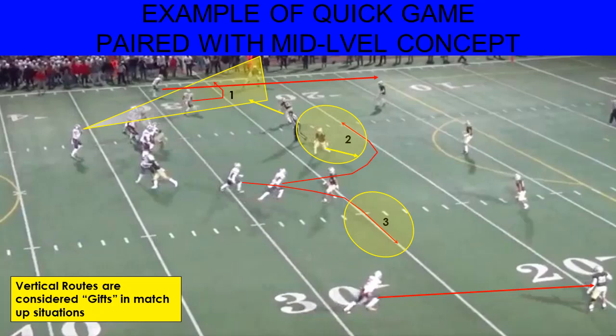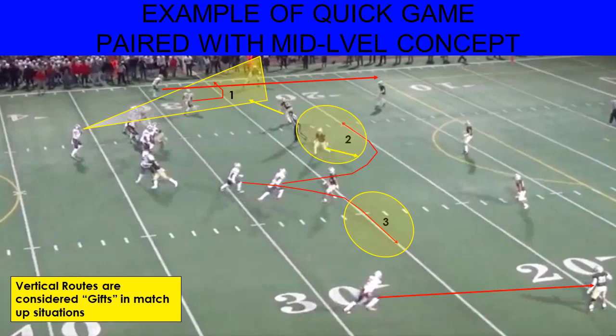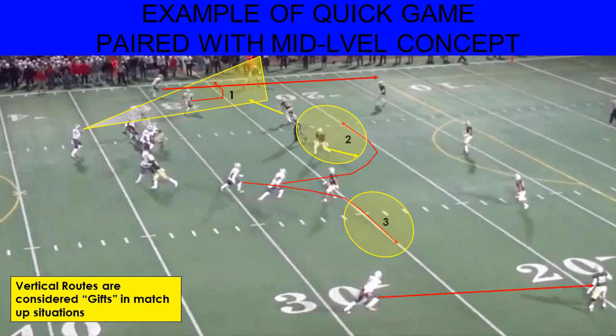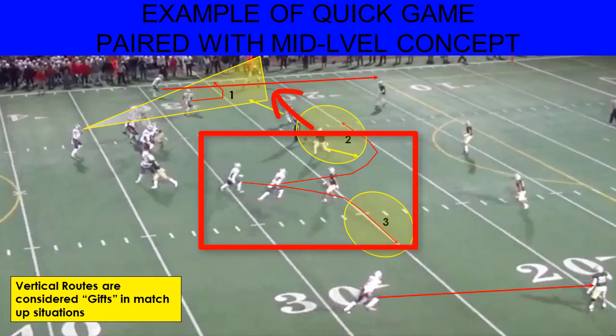I'm going to read the mike backer — wherever he lines up, I read which side the mike backer drops to, and throw opposite. So if he drops to this side, we know we've got leverage on him and we've got the Quick Out on this side. If my linebacker drops the other way, we know we're going to have that dig coming across the field.